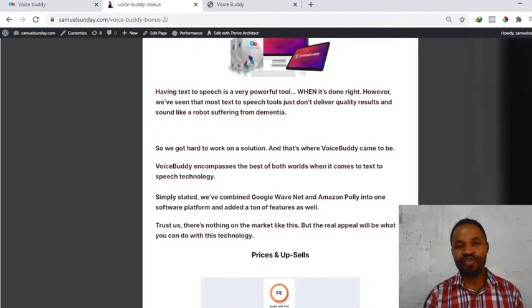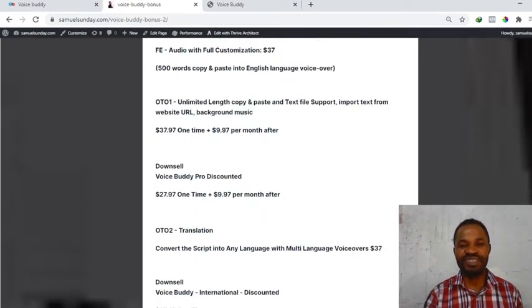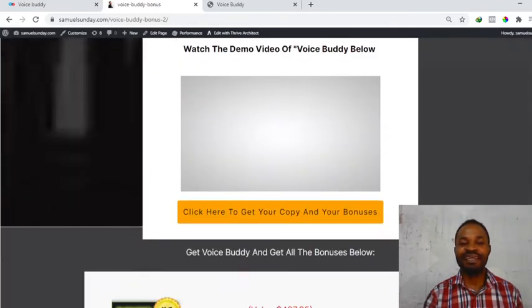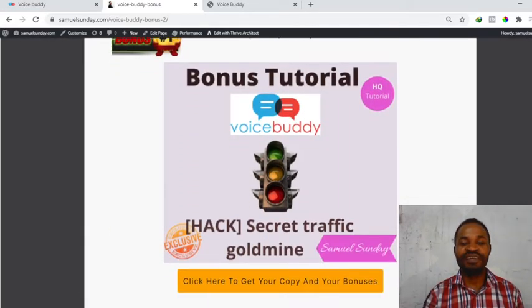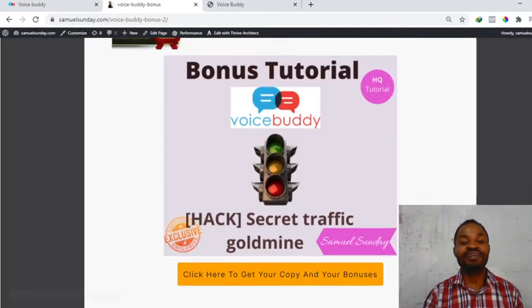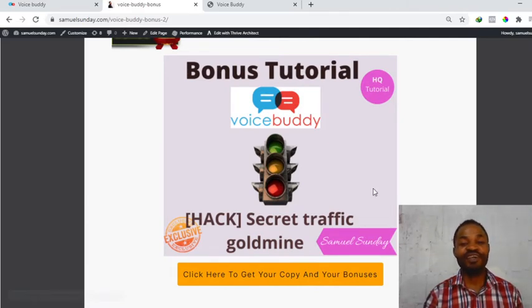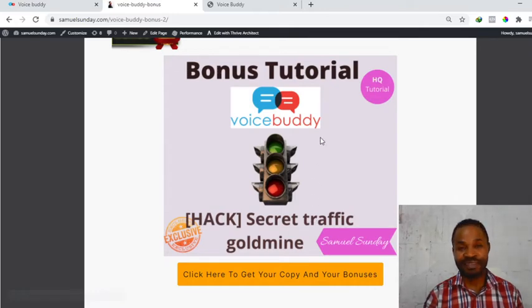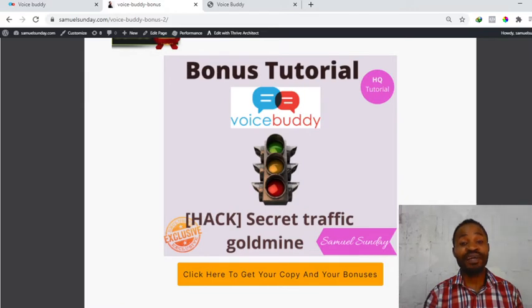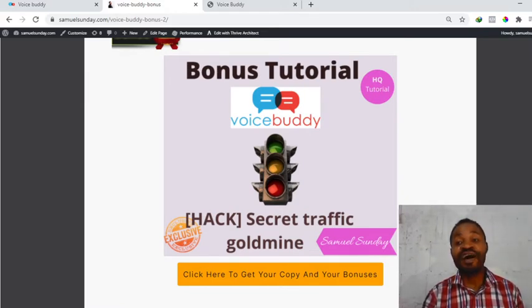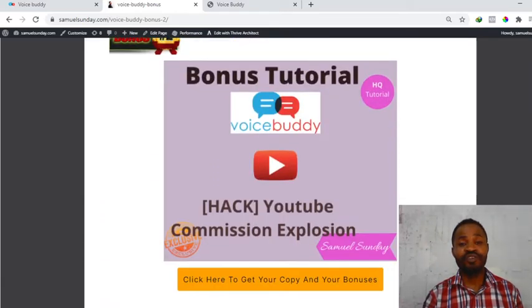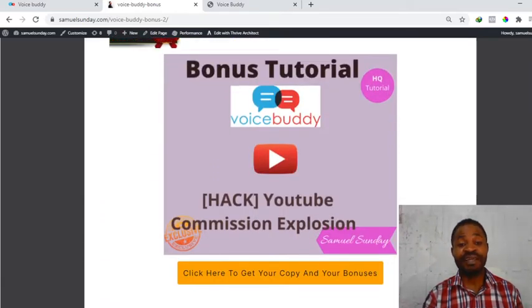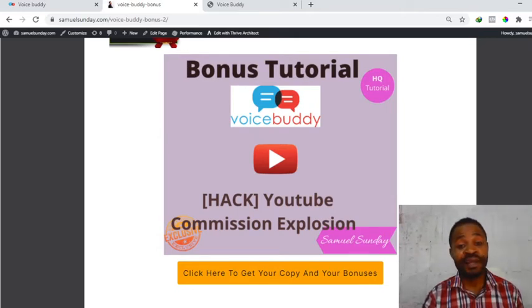Quickly, what are the bonuses I'm going to be giving you if you choose to pick up Voice Booty via my link? Bonus number one is Hack Secret Traffic Gold Mine. There is a secret traffic gold mine that is going to give you massive commission. Bonus number two is Hack YouTube Commission Explosion. This is a hack if you want to explode your YouTube channel, you need to get this bonus just by purchasing Voice Booty via my link.